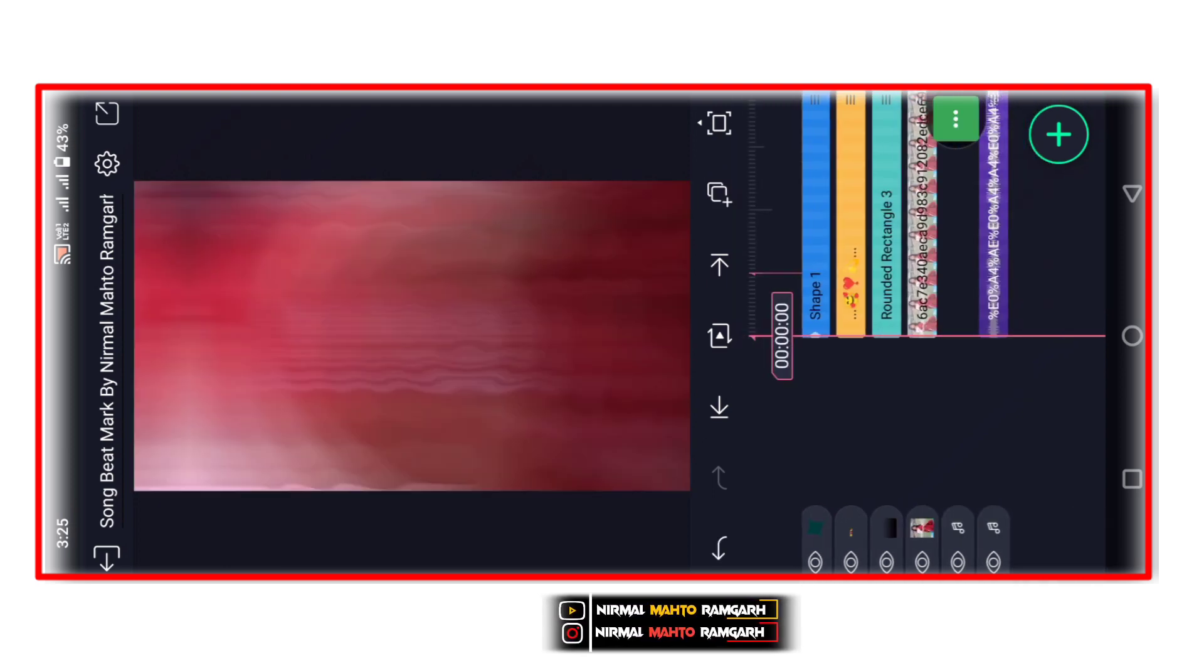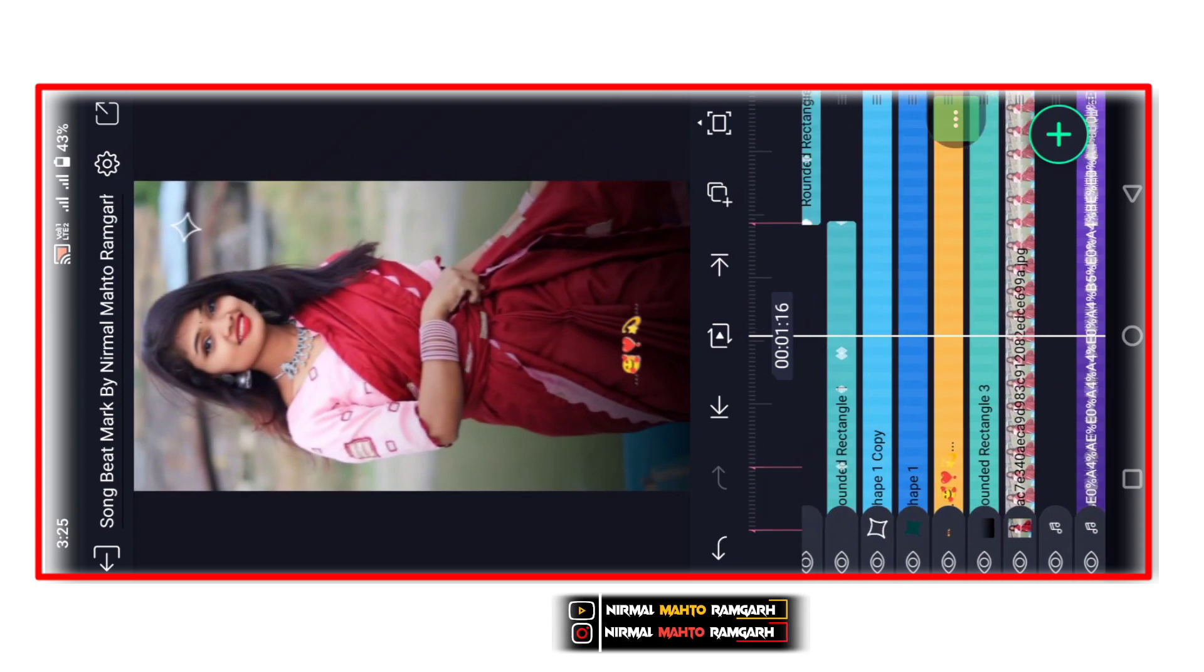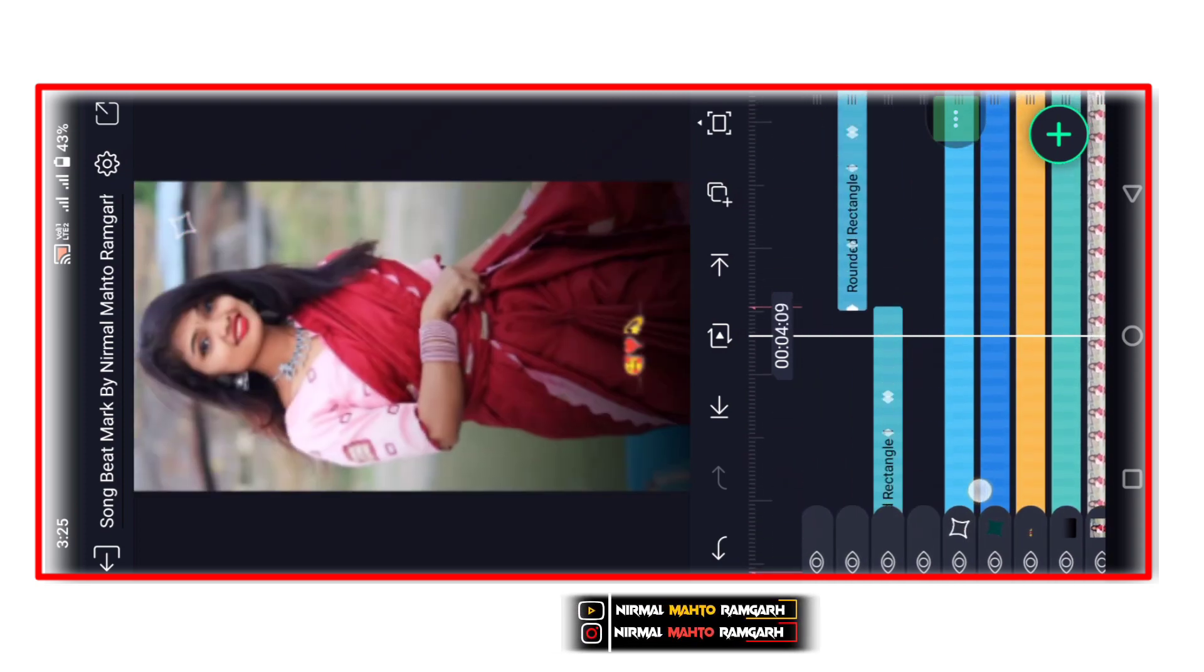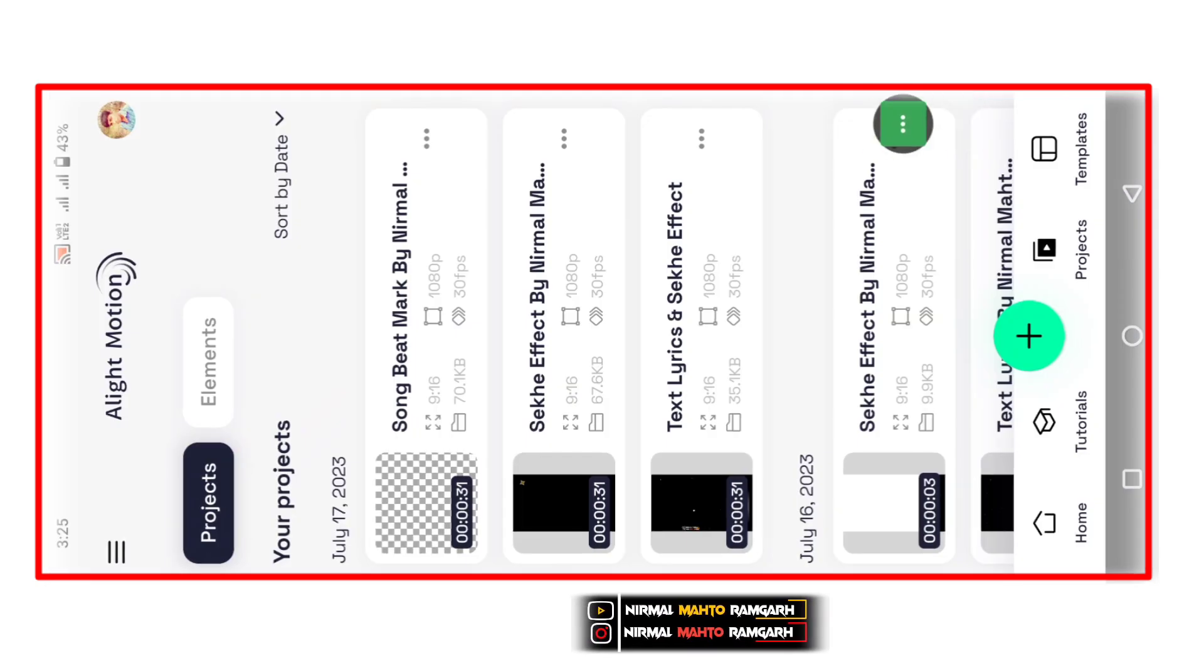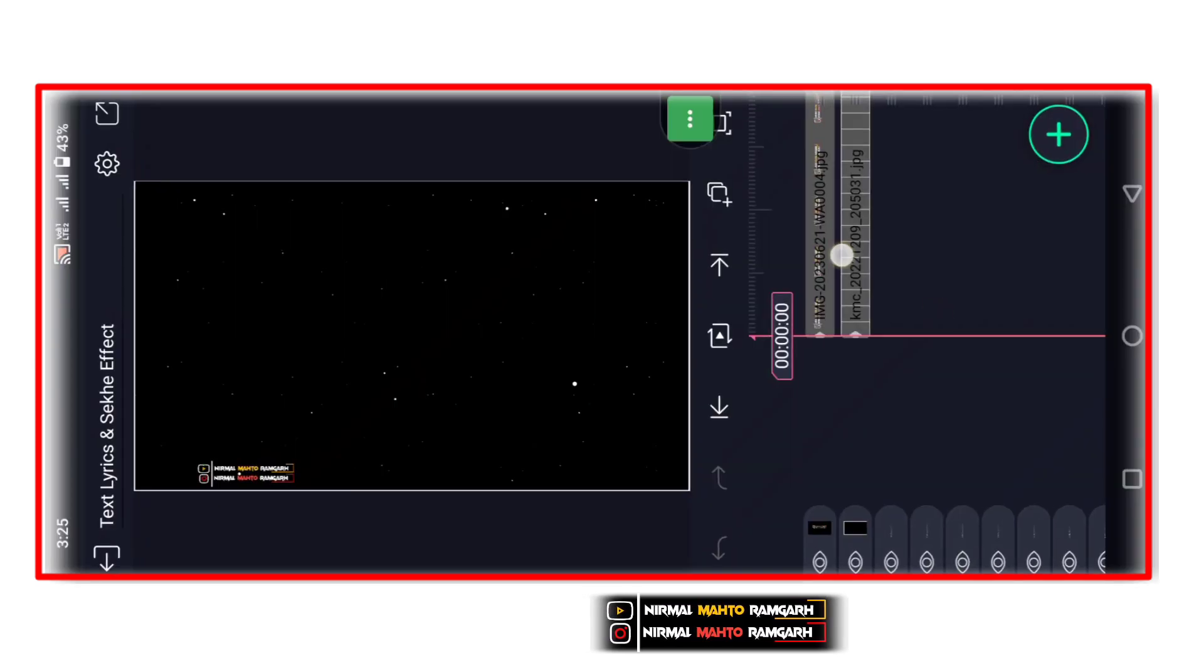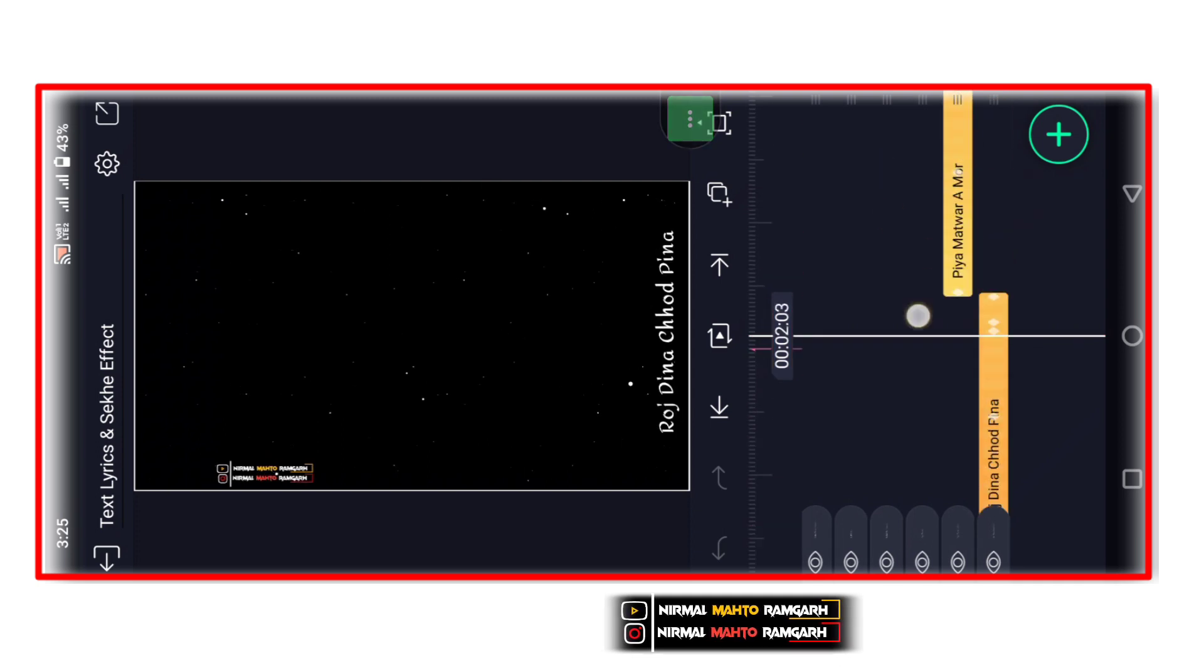Photo left side mein hai. Click karna hai aur option open karna hai. This is the same type of text.